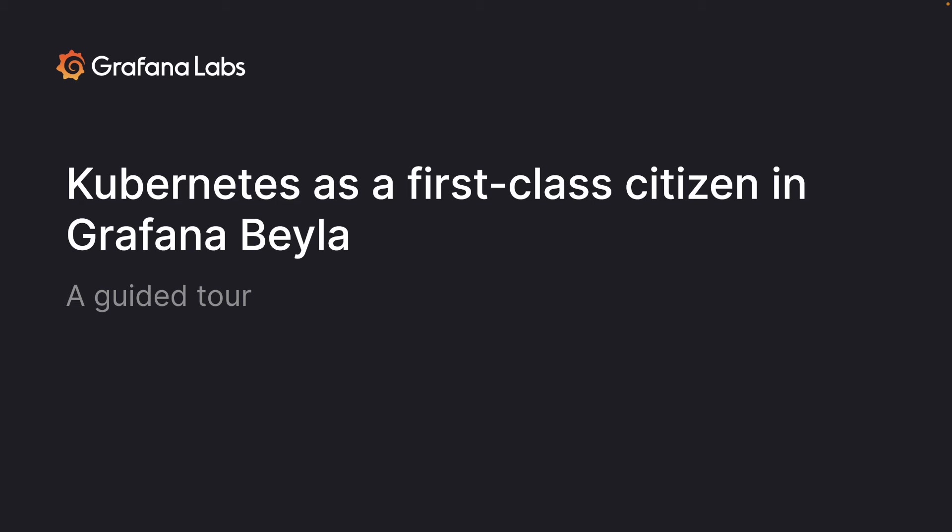Today, we will talk about how Kubernetes became a first-class citizen in Grafana Bayla.